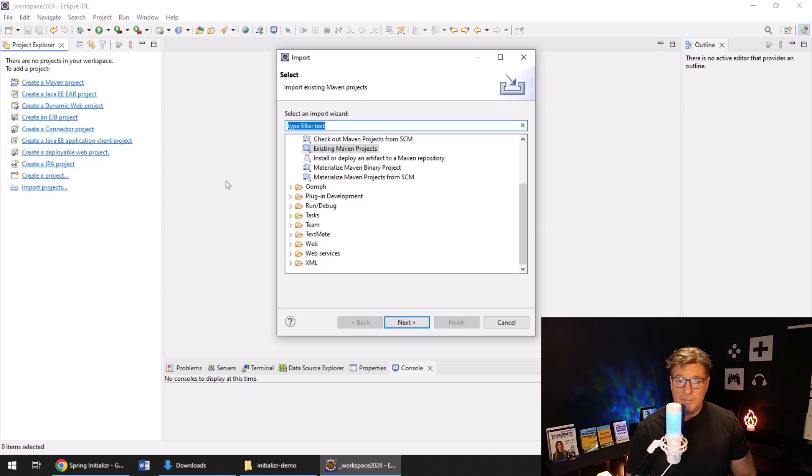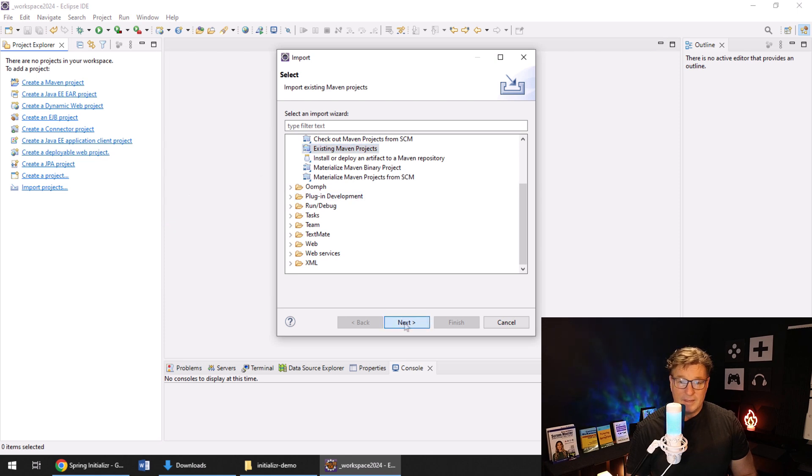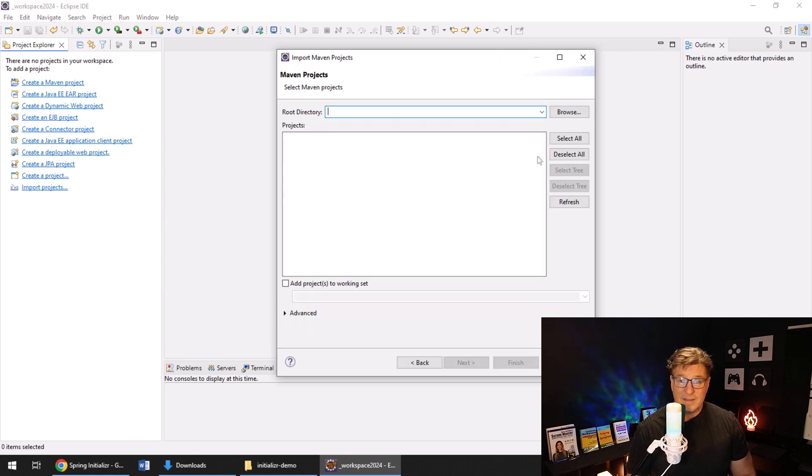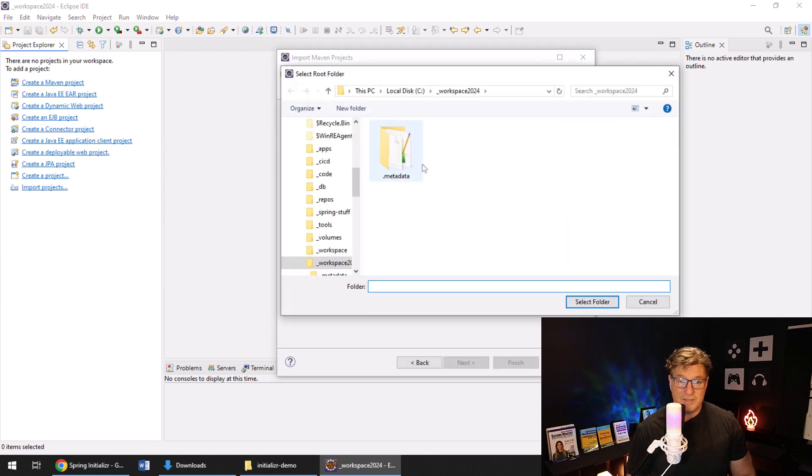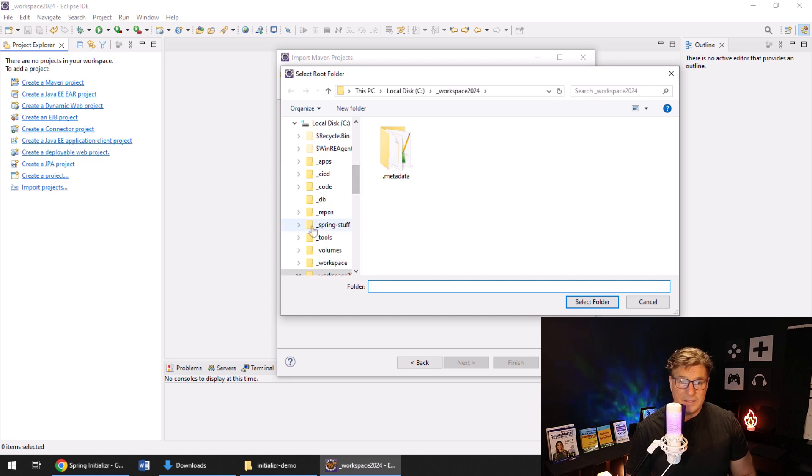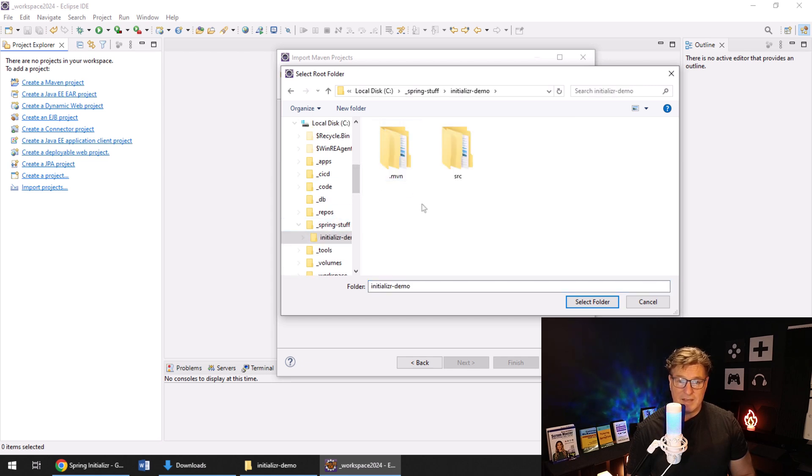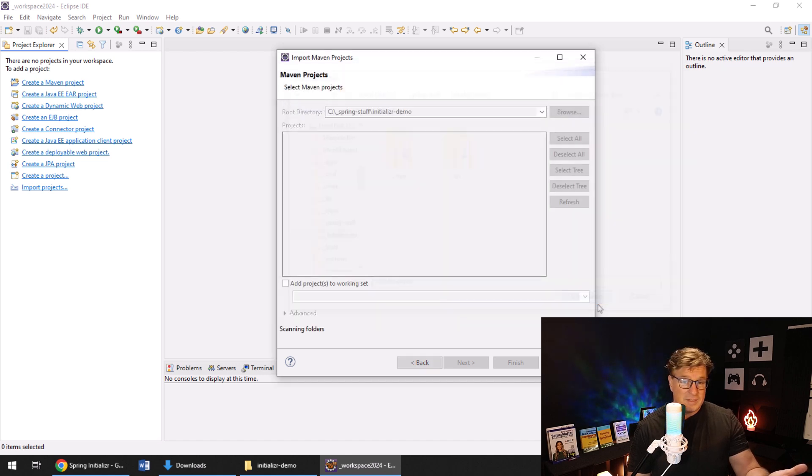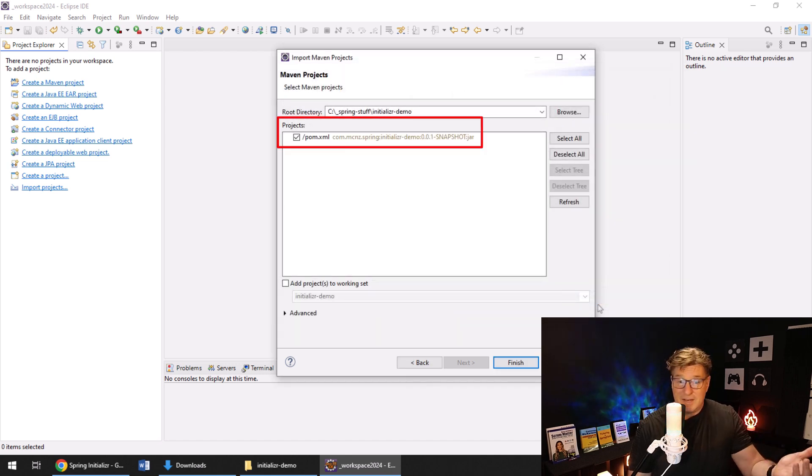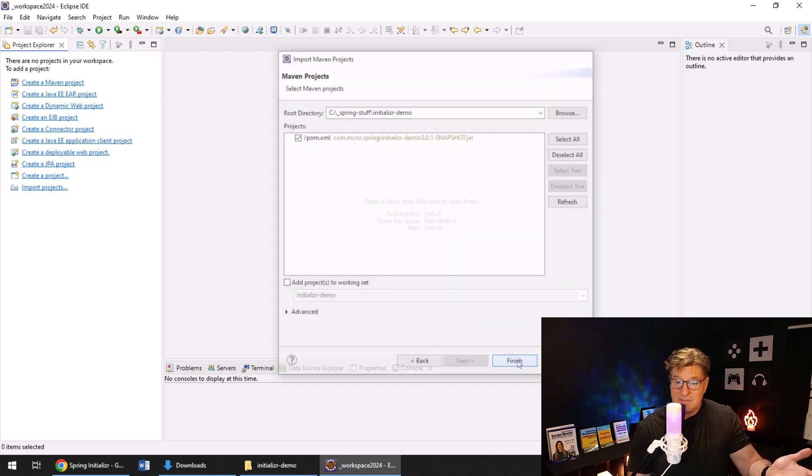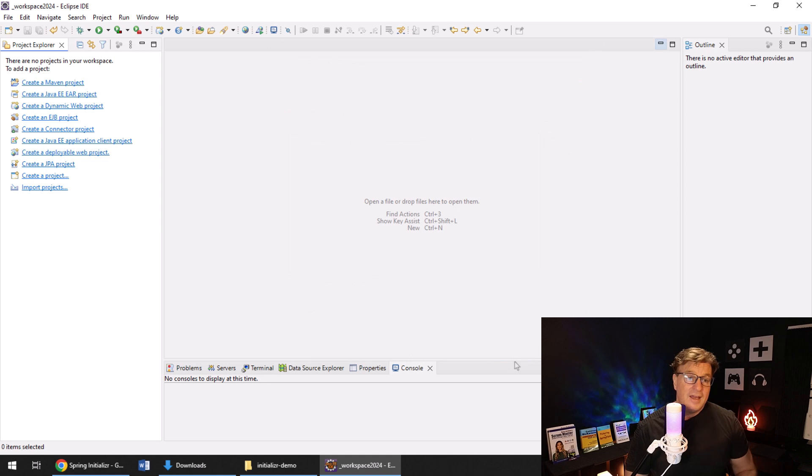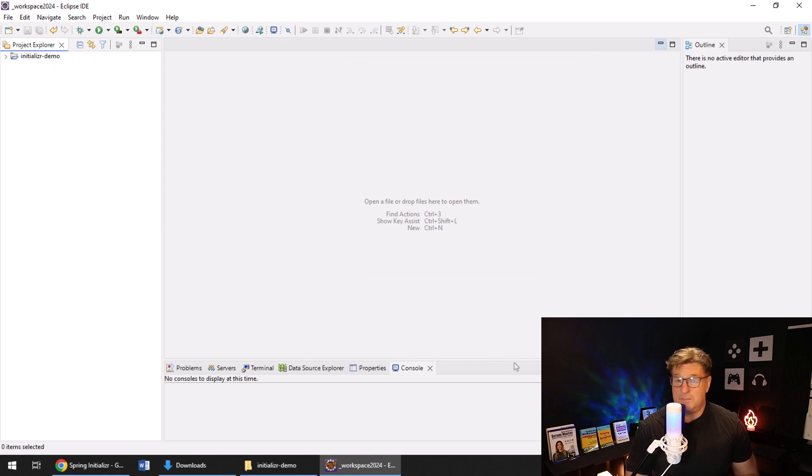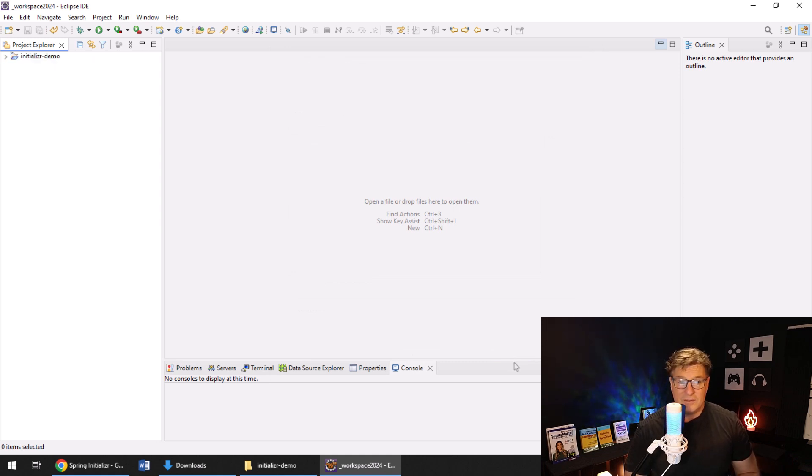All you have to do is just do a file import. Here, I'm importing an existing Maven project. I click Next, and then I just have to browse for the project on my file system. There it is. Spring Stuff Initializer Demo. That's the folder that I've got the POM, so I'm going to say Select Folder. It recognizes the POM, and all I have to do is say Finish, and boom, this project is brought into Eclipse.